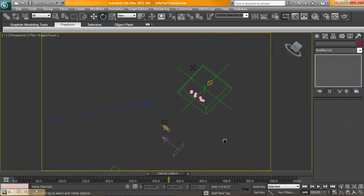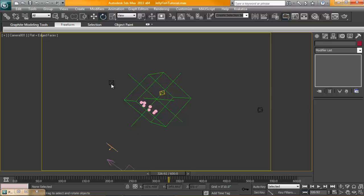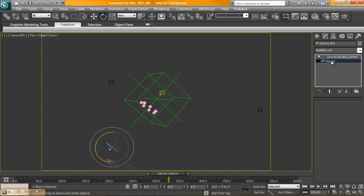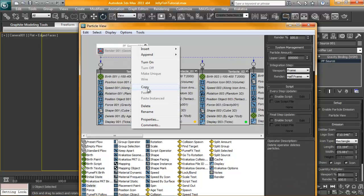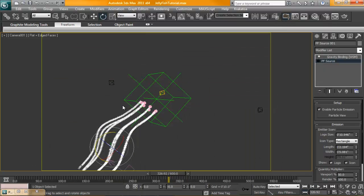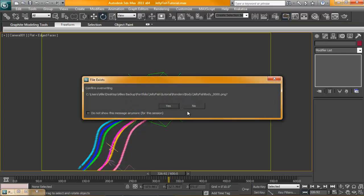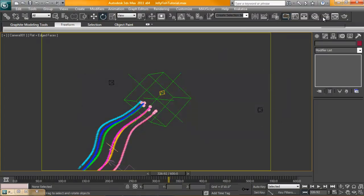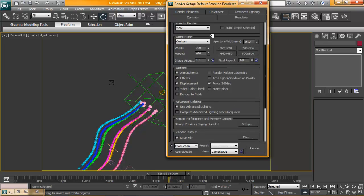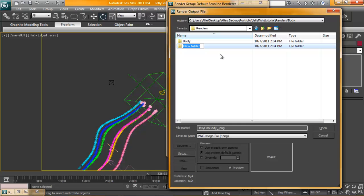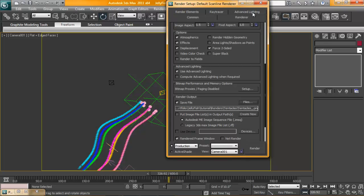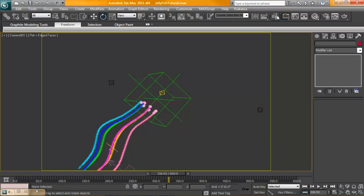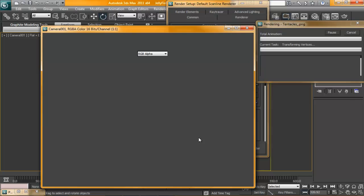We need to go into our particle flow source and turn it back on to be renderable. This should take a few seconds. Perfect. At this point we'll just render a frame, see what we get. Oh, before we do that we don't want to overwrite our old file so 0 to 60, 720 by 480. We'll set our file here, tentacles. Actually we'll go back into settings, we'll just set single for now while we figure this out.